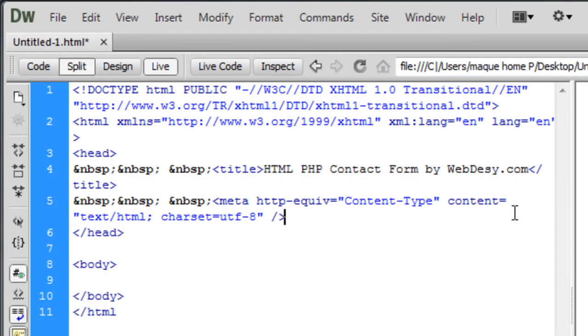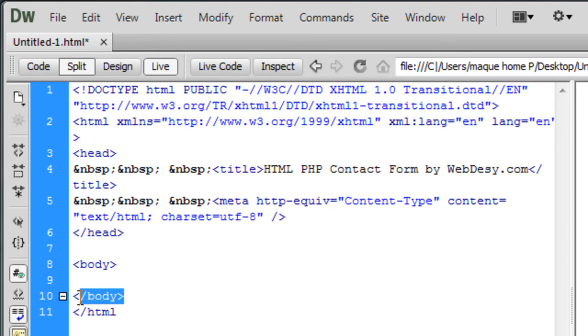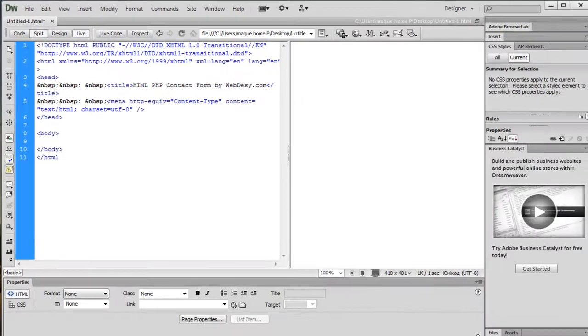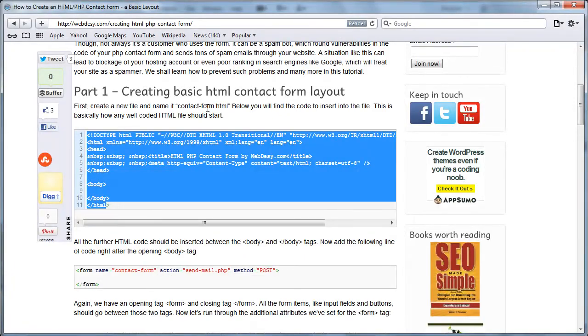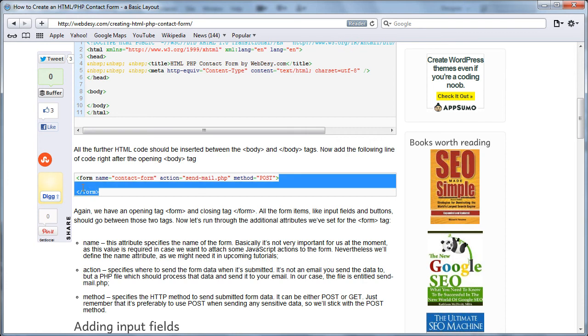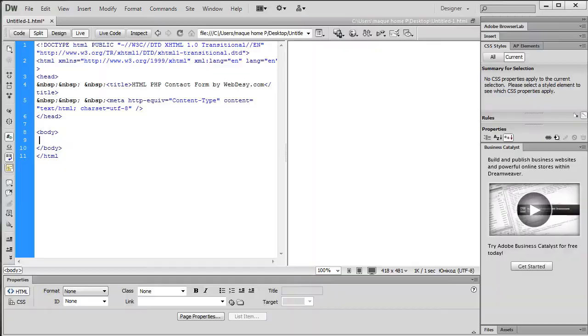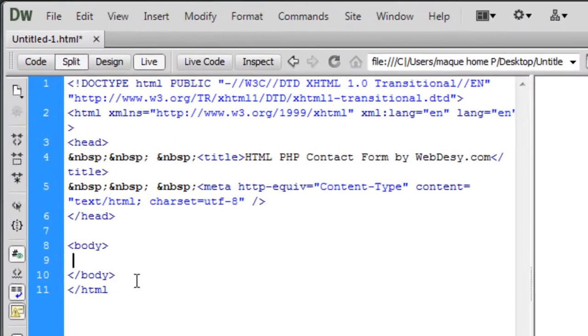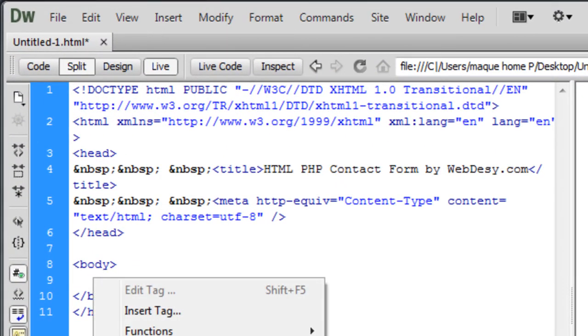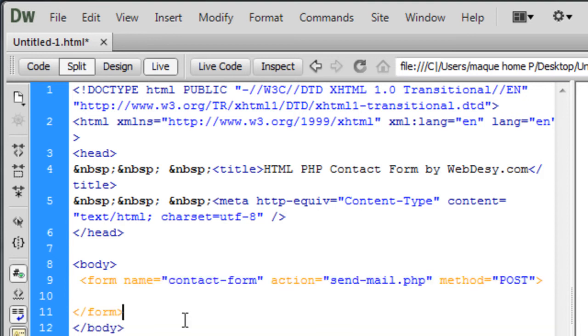Now I'm going to create a contact form, and the code for the contact form should go between the opening body and the closing body tags. The actual code should go right here, line 9. So I'm going back to this side and copying the next piece of code, and pasting right between the opening body and the closing body tags, right here.